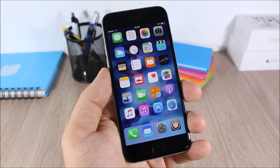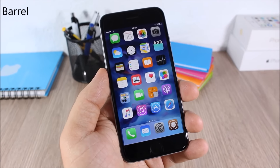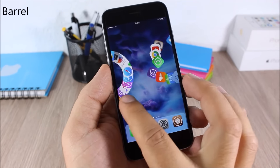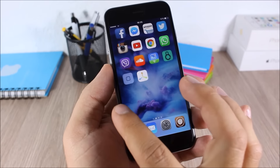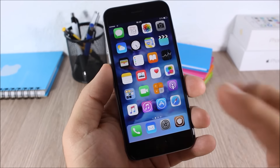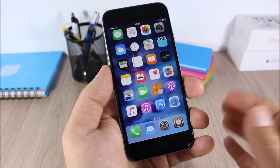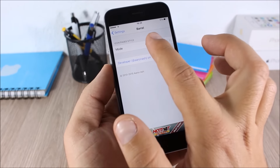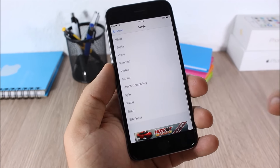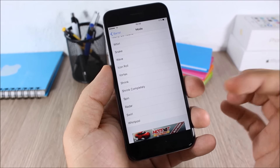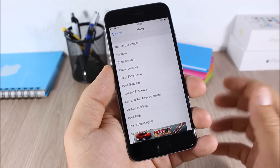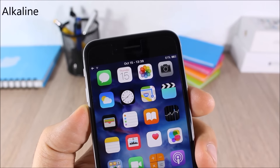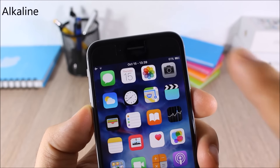Barrel: this is one of the most well-known Cydia tweaks, adding cool animations when you swipe through pages on your home screen. In Settings under Barrel you have Mode where you can choose between different animations and apply them to your springboard.